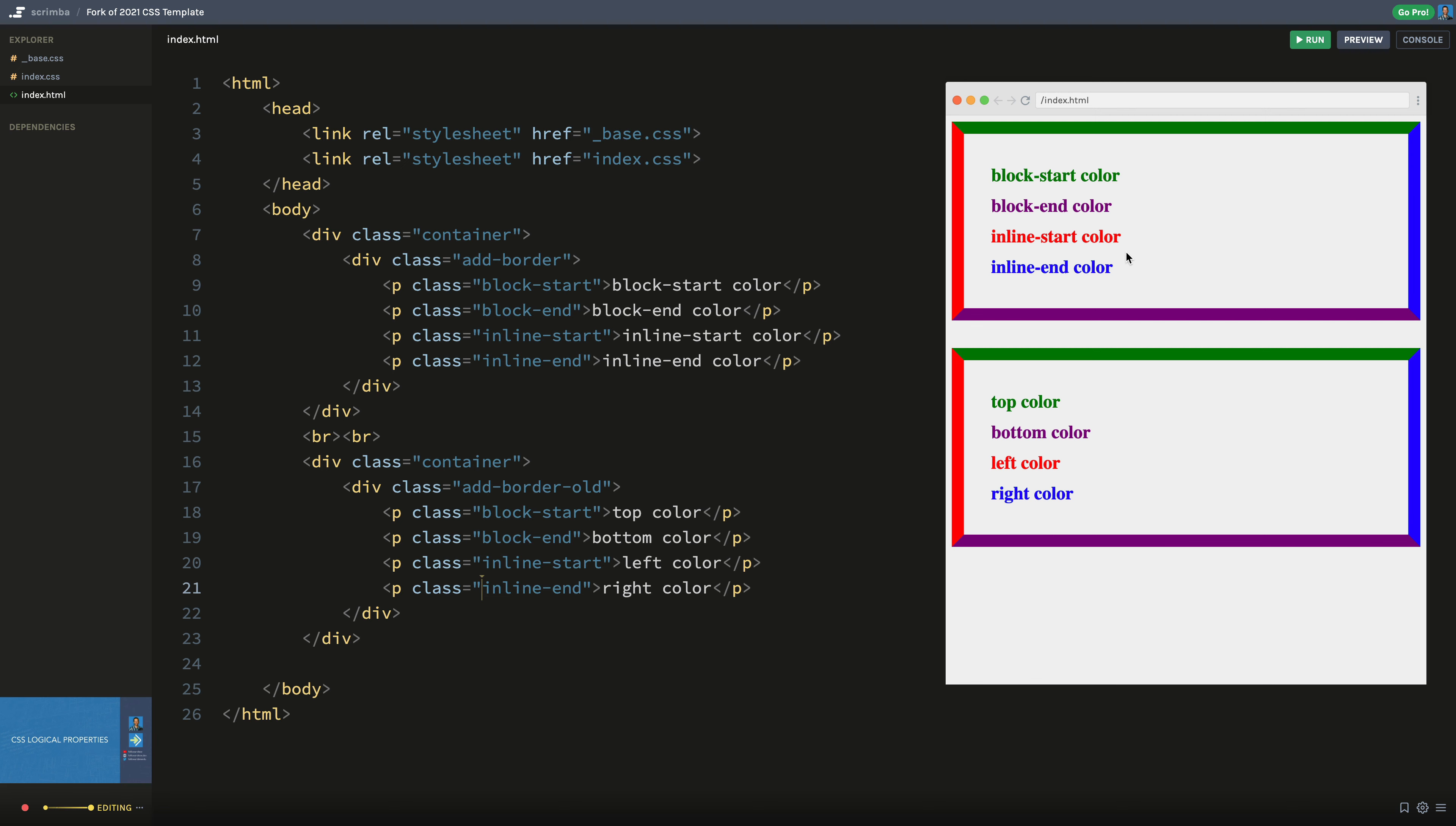So with CSS logical properties, we introduce a new way of managing writing modes. So the old method is here on the bottom. So we have a keyword of top that represents the top, bottom represents the bottom, left over here, and right over here. And this works for English or Latin-based languages and things like that, because we read in a left-to-right manner and in a top-to-bottom manner, which works.